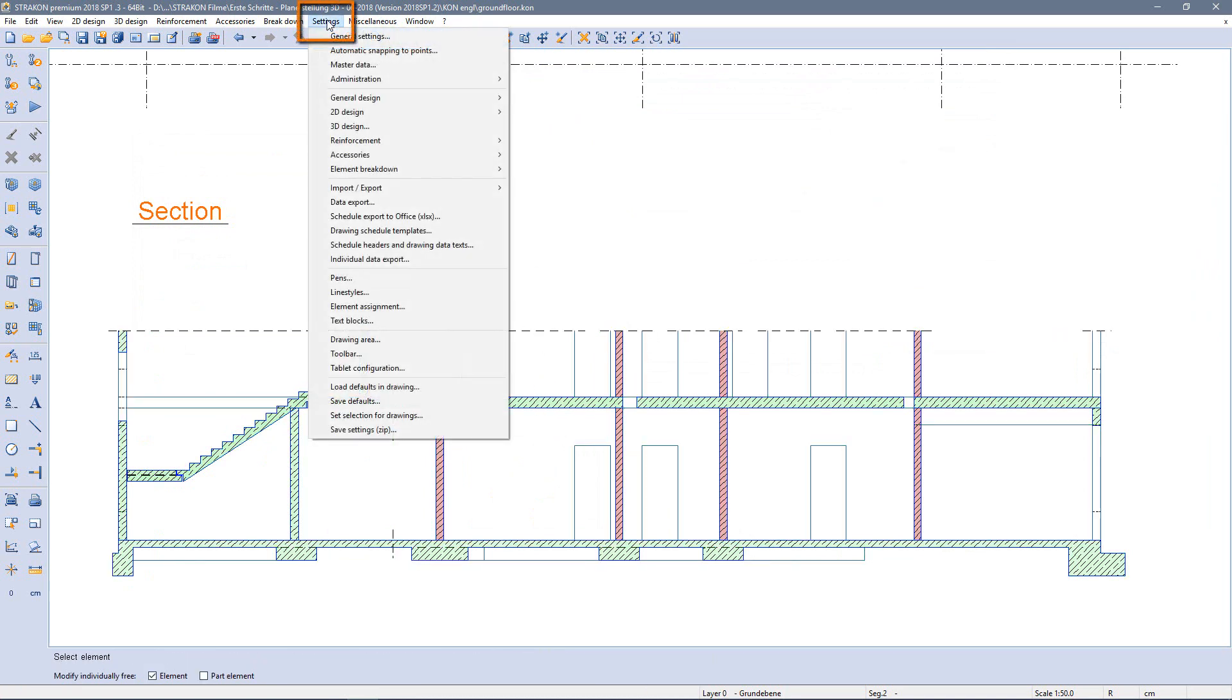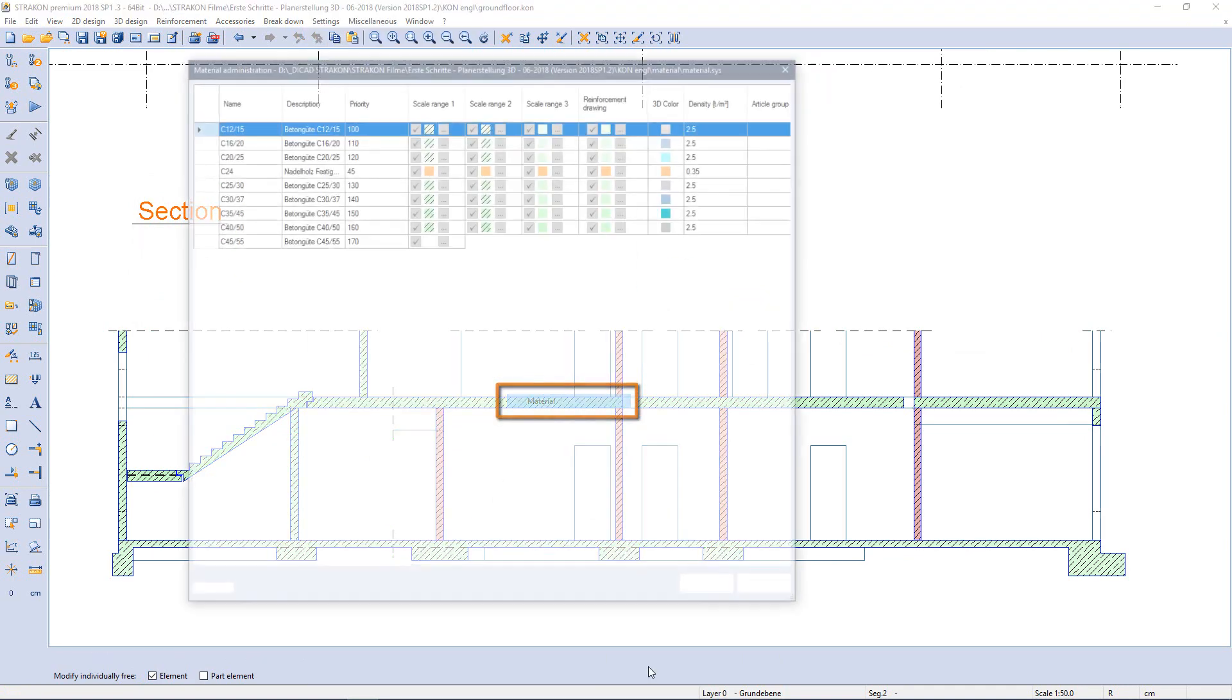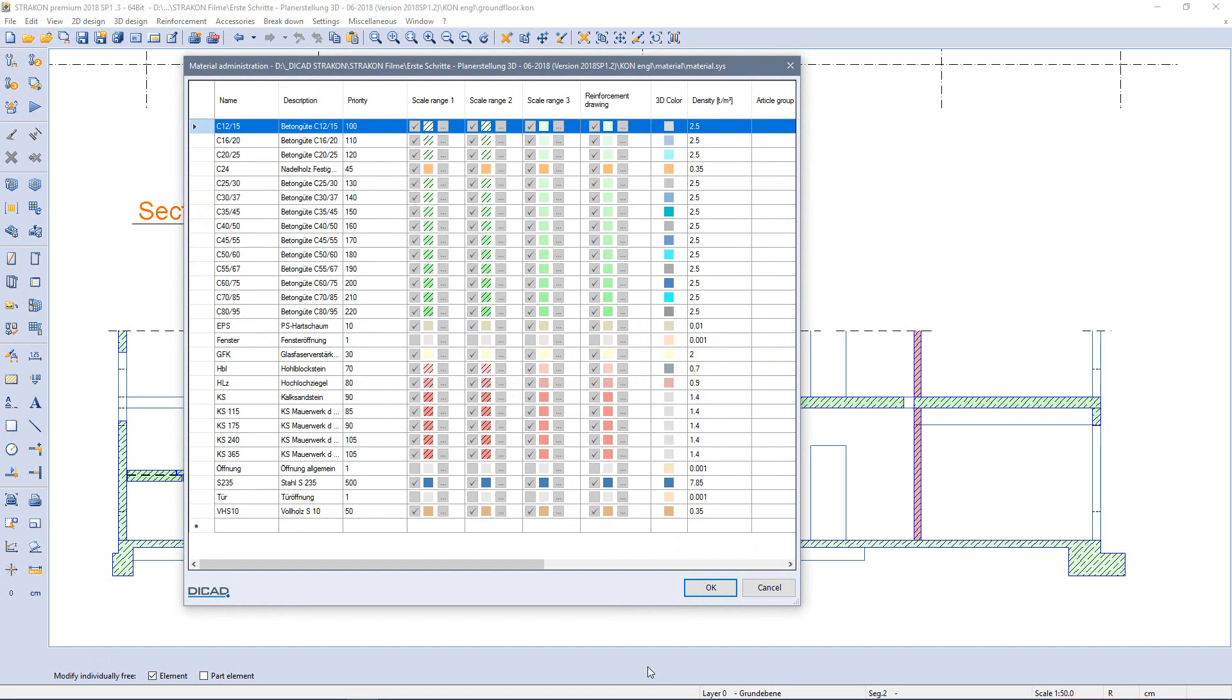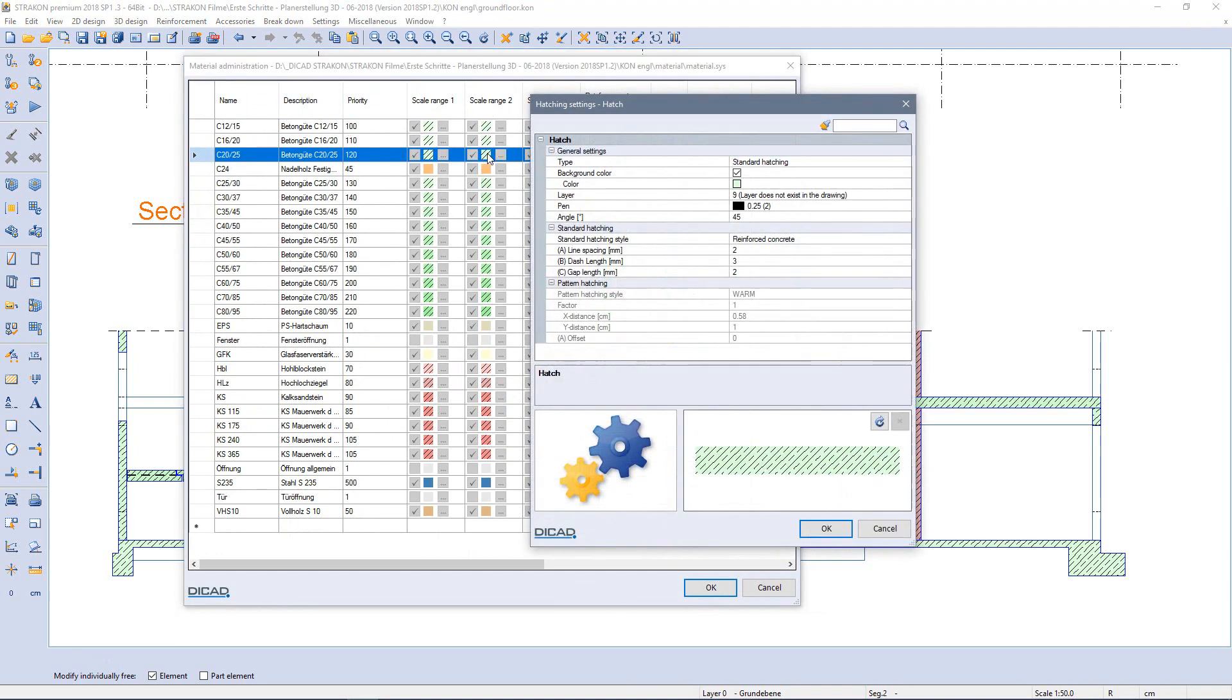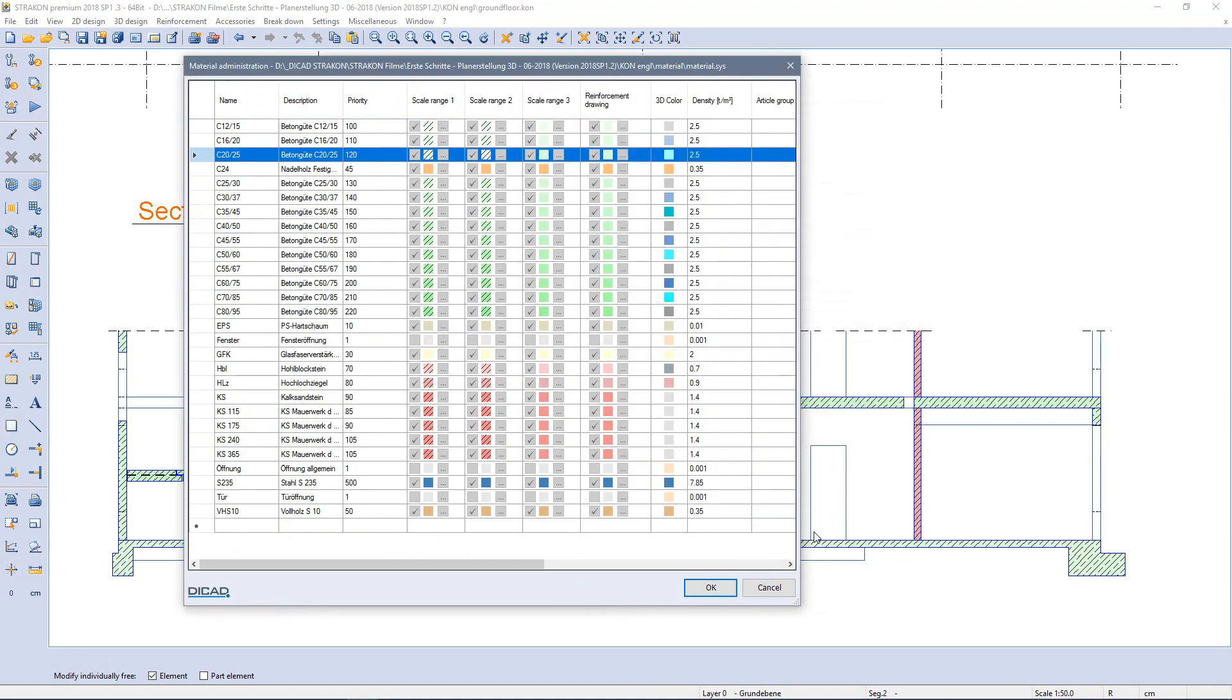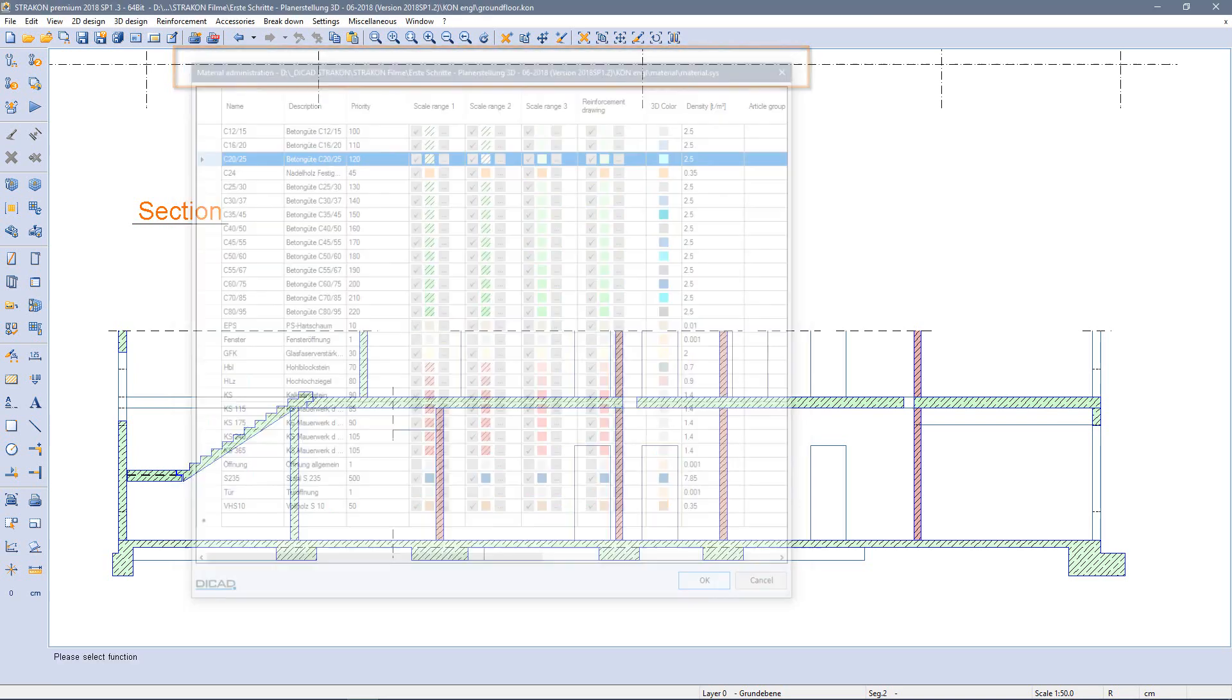Via the menu settings I open the material administration. Here I can make settings for pens and hedging for 3 different scale ranges and the reinforcement drawing display. As an example I change the hedging in scale range 2 for concrete C2025.